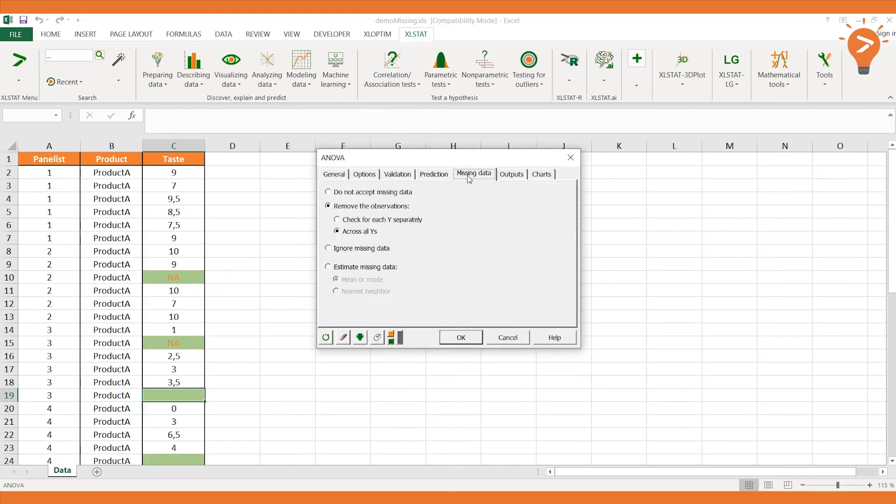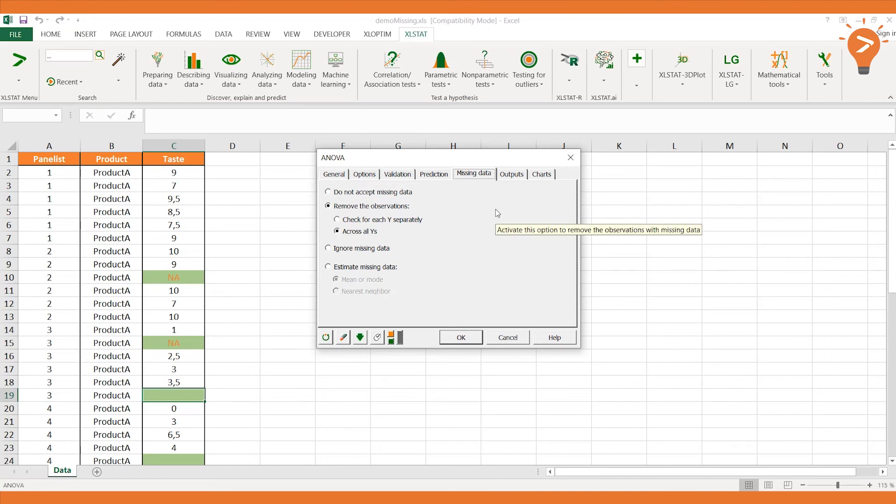If we choose the Remove option, we would expect Excel Stat to remove the observations with missing values. Let's see what happens.